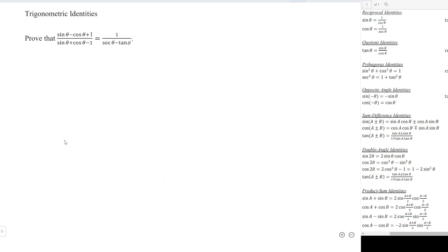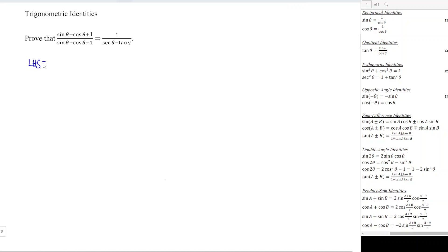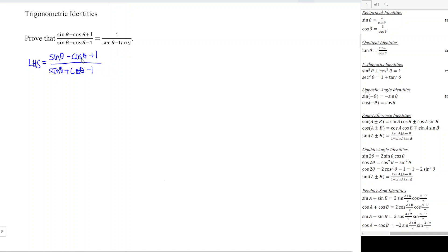Today I would like to share how to prove this identity. As we can see, the left-hand side has more information, so we are going to start from the left-hand side. The left-hand side is equal to (sine θ minus cos θ plus 1) over (sine θ plus cos θ minus 1). We are not able to simplify this fraction directly, so we need to expand.